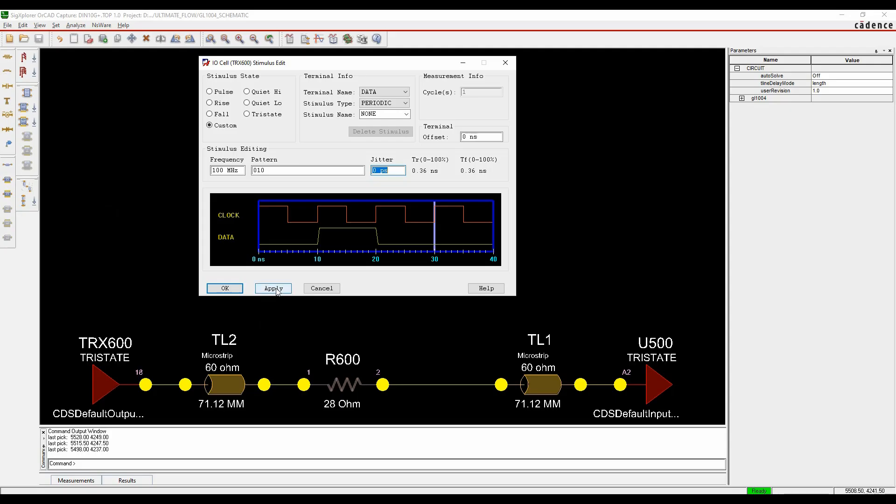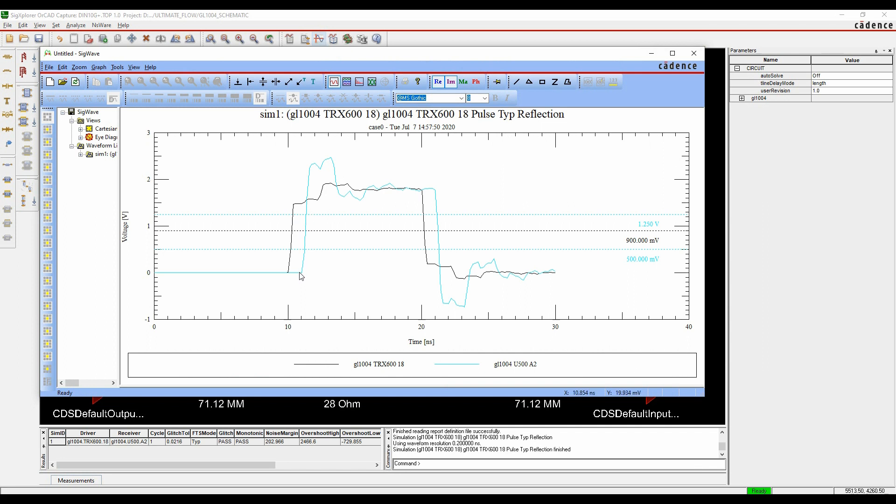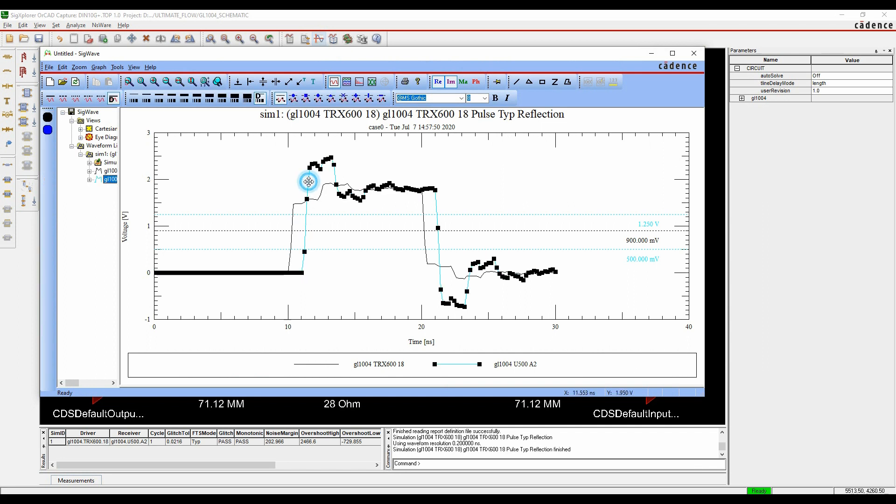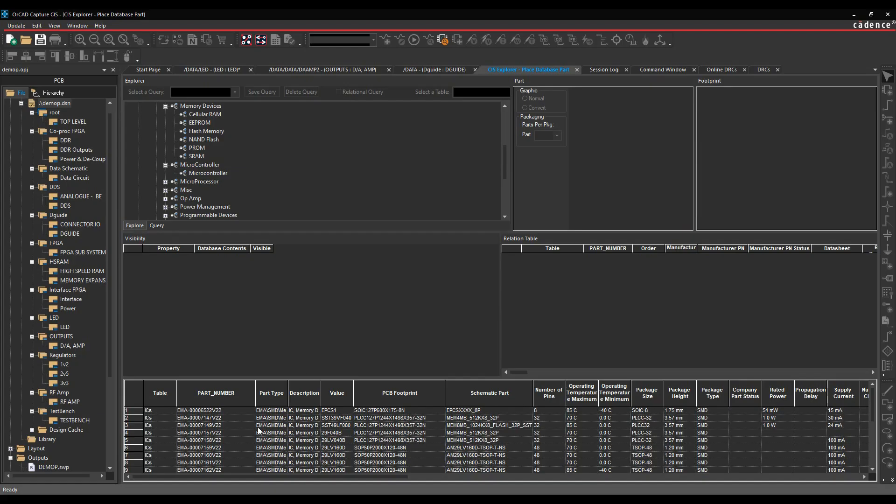The Cadence PCB suites include Signal Explorer allowing you to run pre-route and post-route signal integrity simulations.